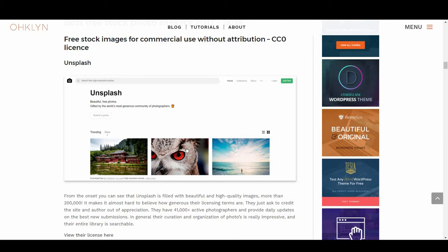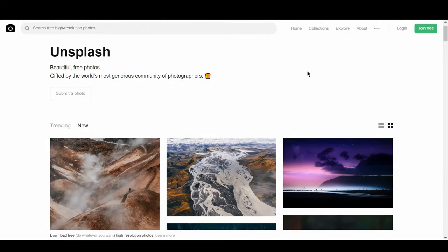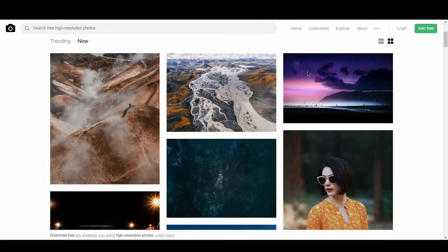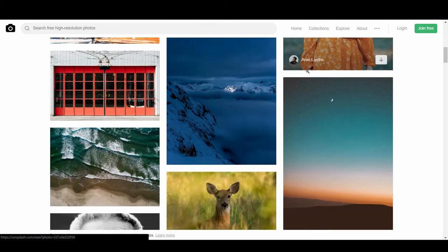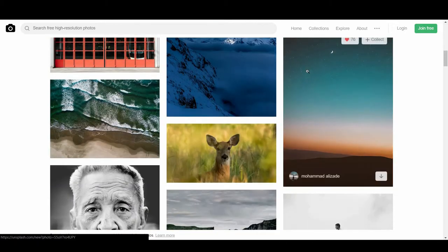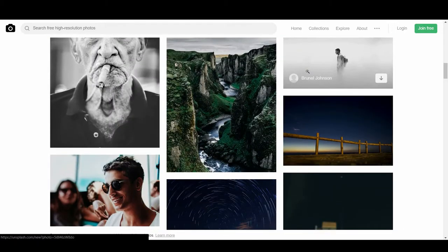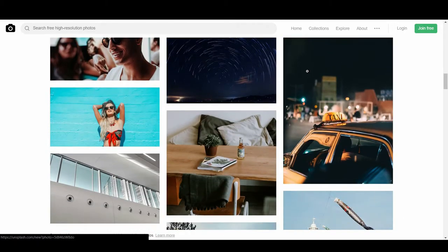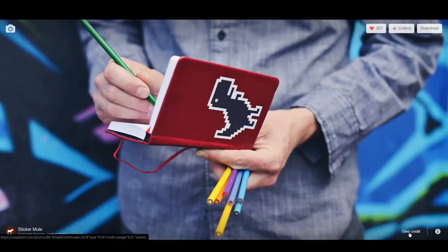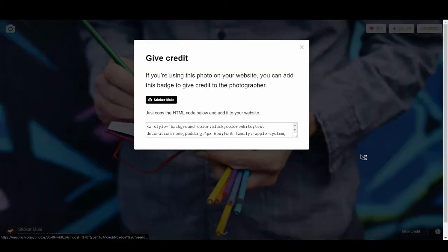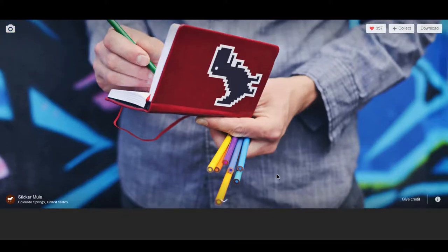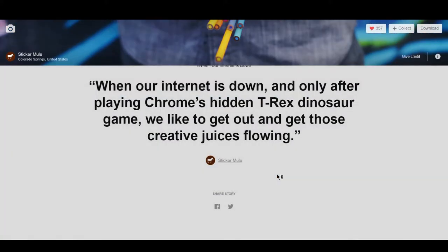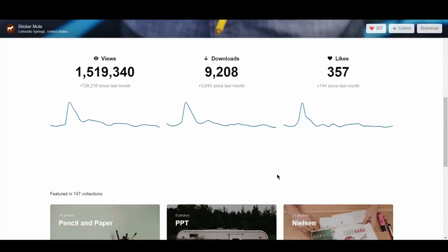One of our favorites is Unsplash. From the onset, you can see that Unsplash is filled with beautiful and high quality images, in fact more than 200,000. It makes it almost hard to believe how generous their licensing terms are. They just ask to credit the site and author out of appreciation, and give you the option to make a contribution. Both of which are optional, but where appropriate I'd encourage you to do both.